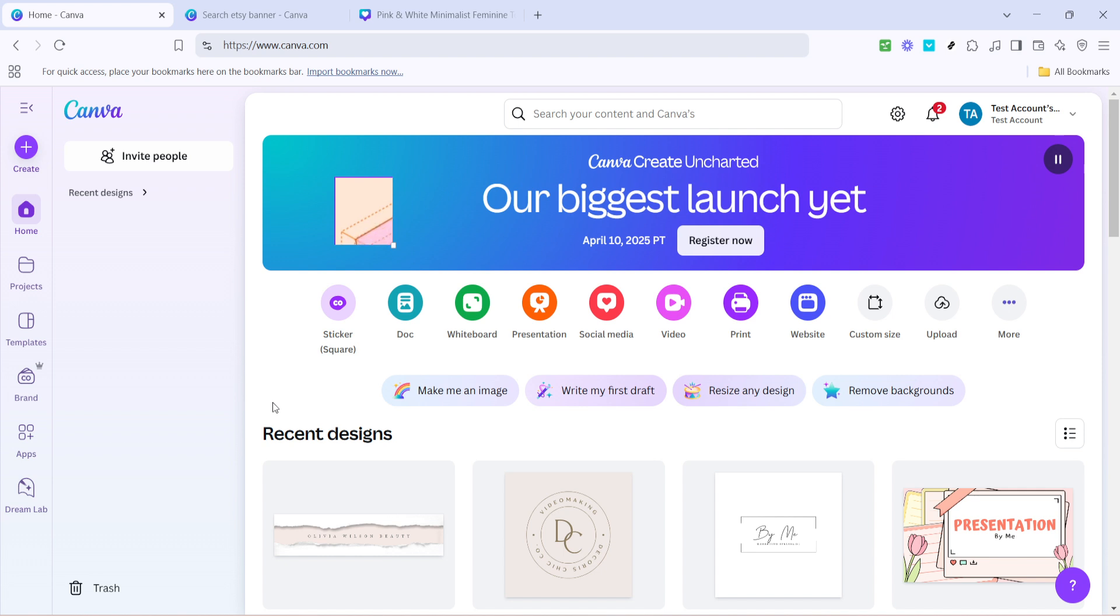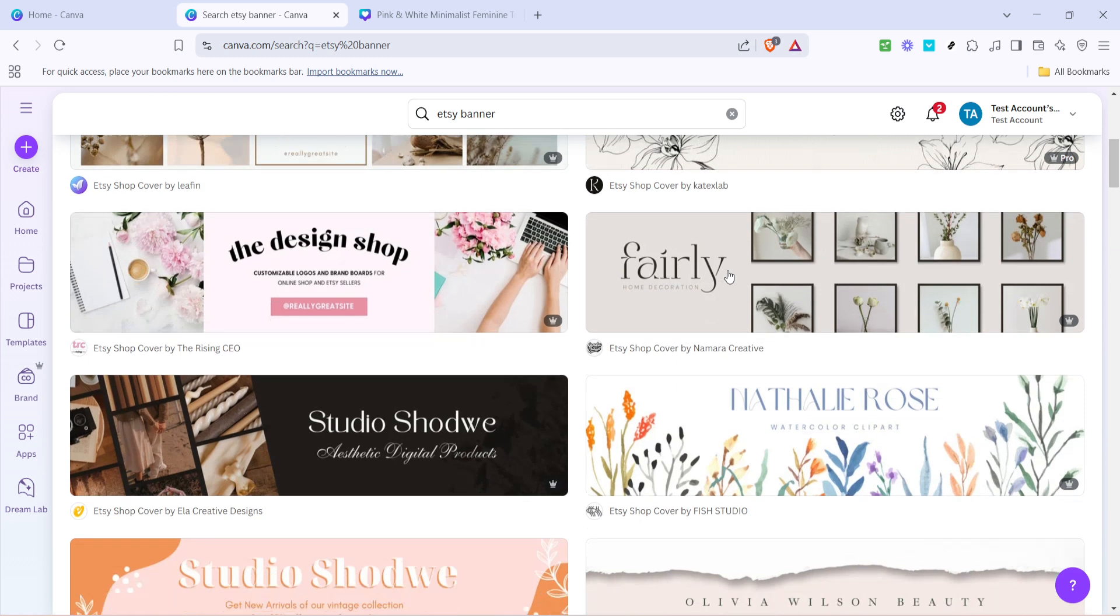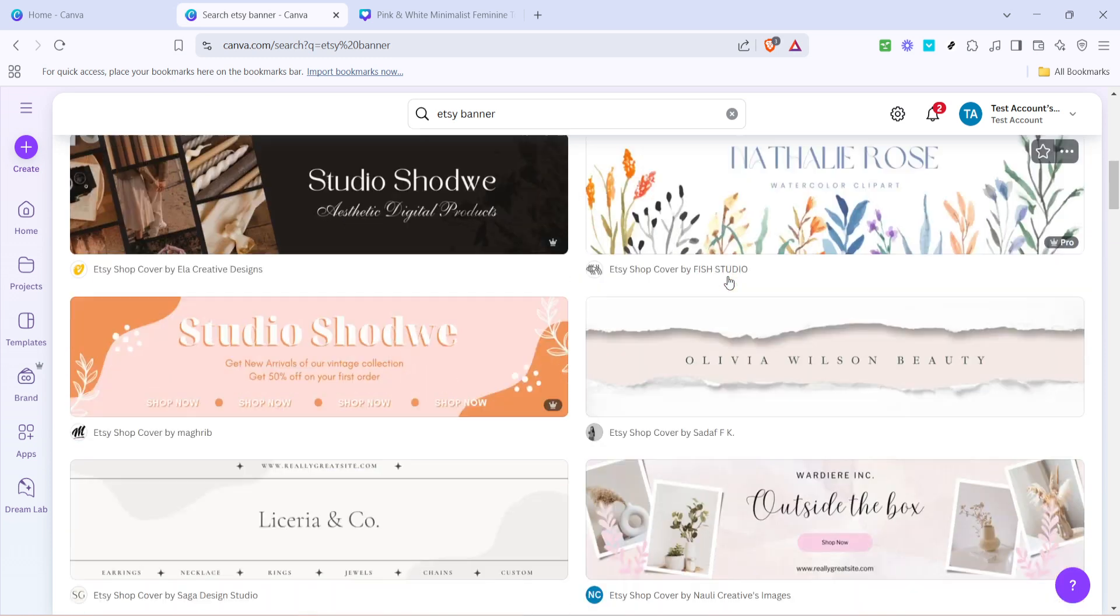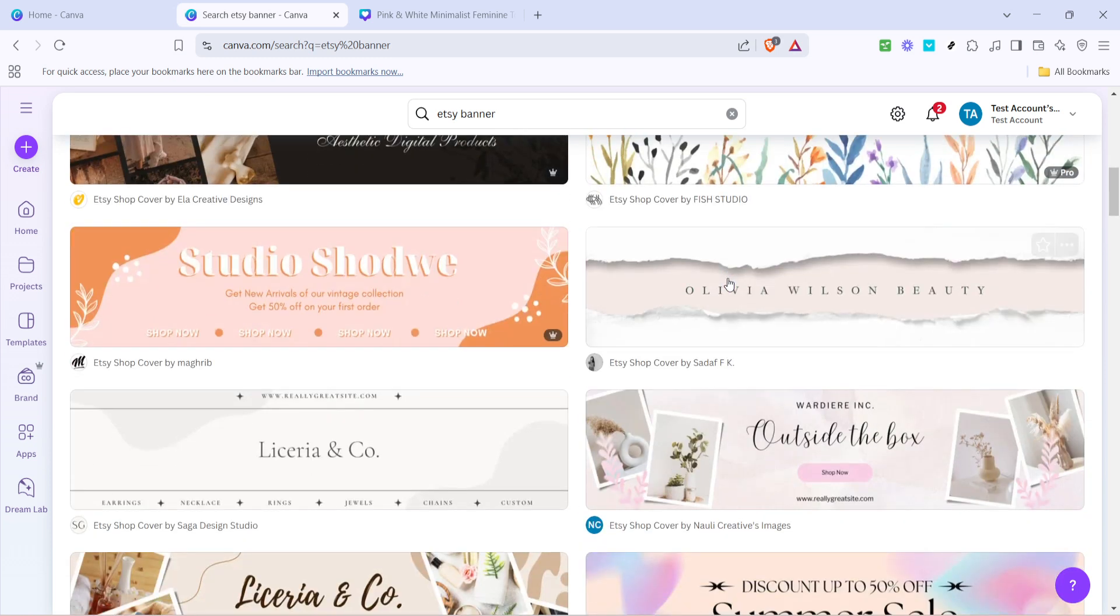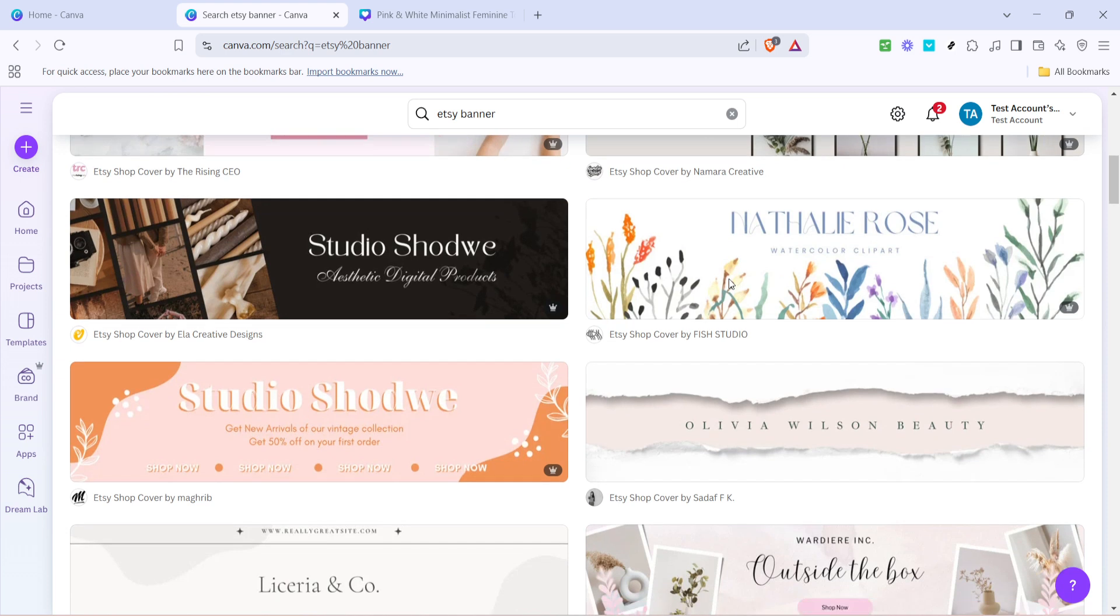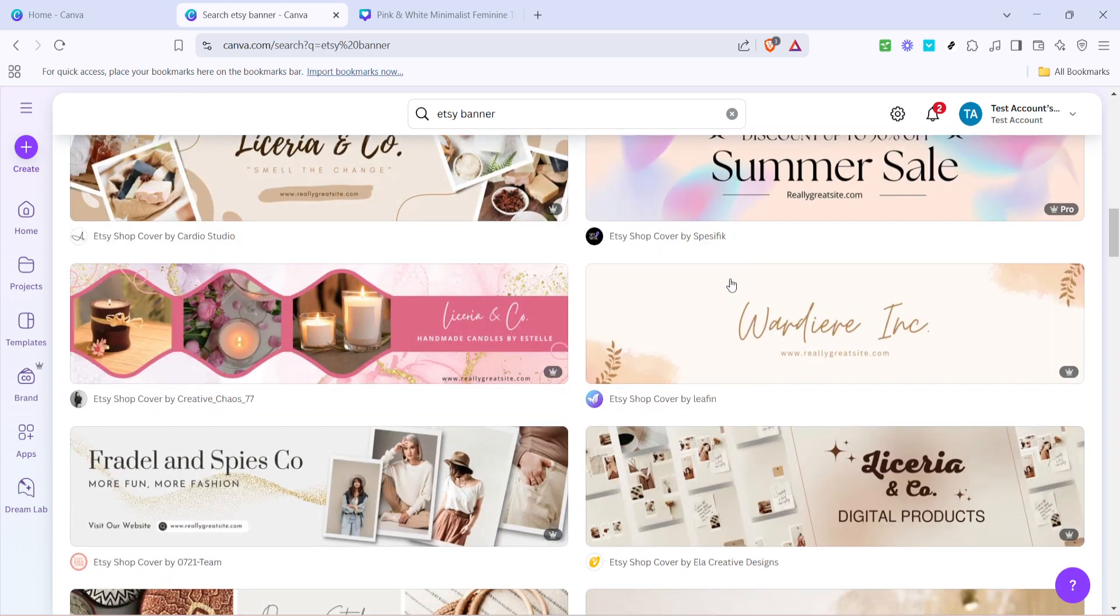Once you're inside, you'll want to find the search bar which is prominently displayed on the homepage. Type in Etsy banner into this search bar. This will take you to a collection of templates specifically designed for Etsy banners. Canva provides an array of pre-made options that you can use as a foundation and then customize to fit your brand's personality.